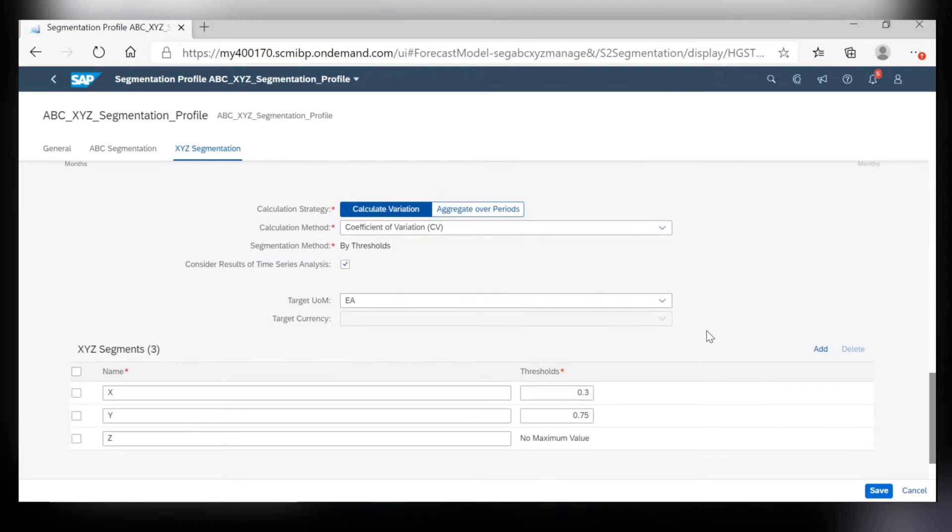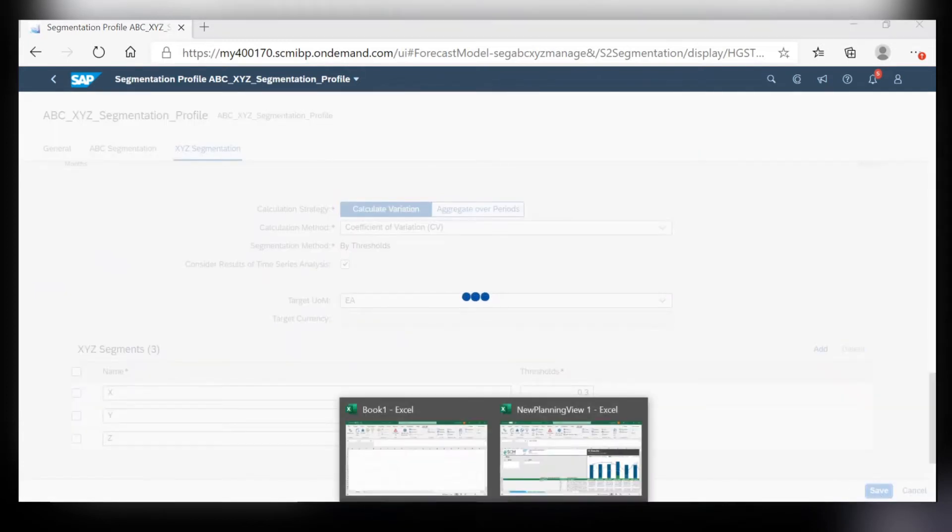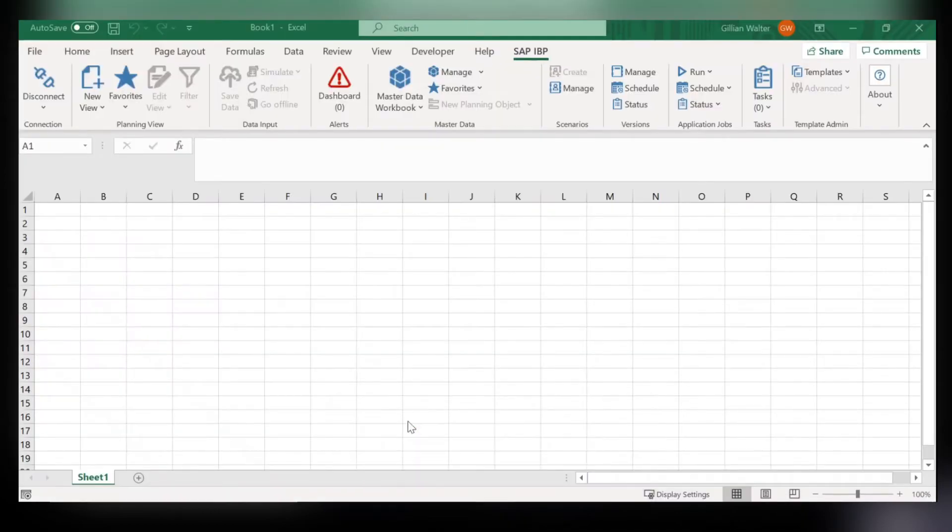Once you've determined the thresholds and percentiles you would like to segment both ABC and XYZ, you just click save and then you can head over to IBP within Excel.